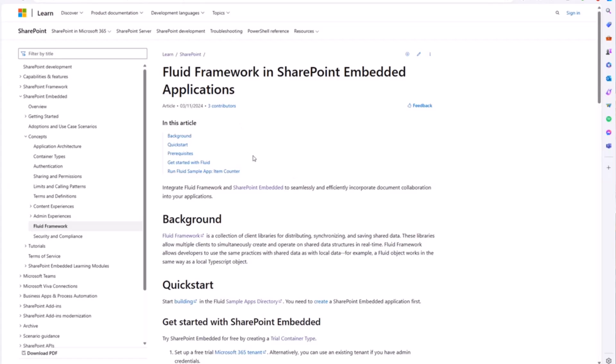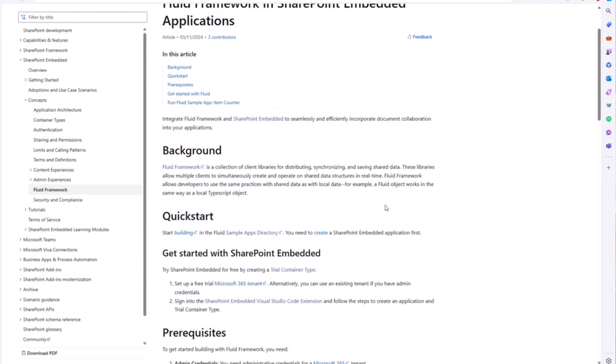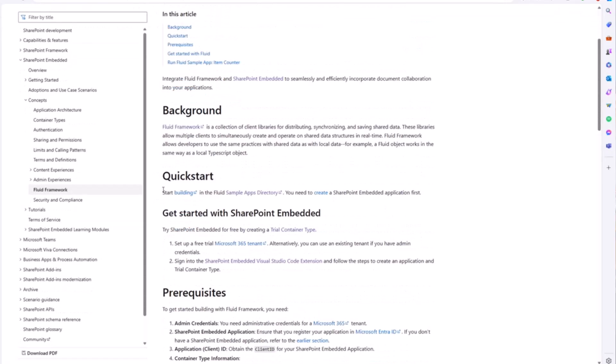It's actually just published yesterday. It gives you a little bit of background on what this is, kind of some of the stuff that I just talked about, and then it goes into a quick start. And so that's what I want to show you today is just how you can get started, build a sample application, and get that running on your local machine so you can have Fluid working on top of SharePoint Embedded and how that works and what it looks like.